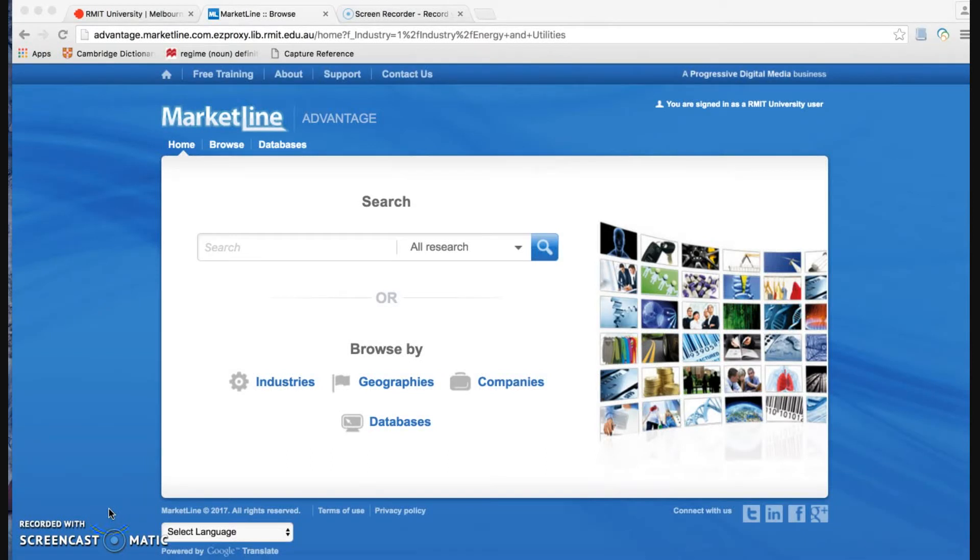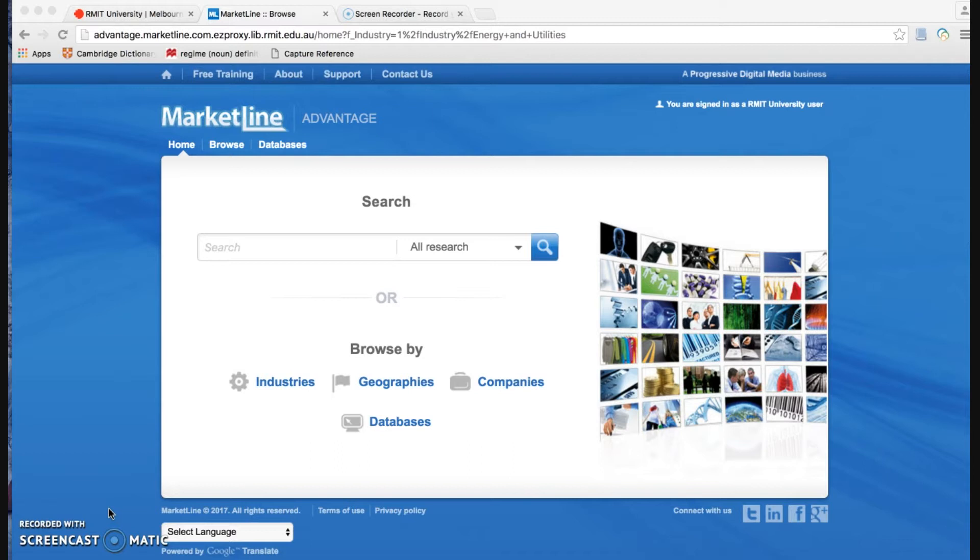Hello, my name is Huy An from RMIT Vietnam Library. Today I'm going to show you how to search for industry and company information by using MarketLite database.